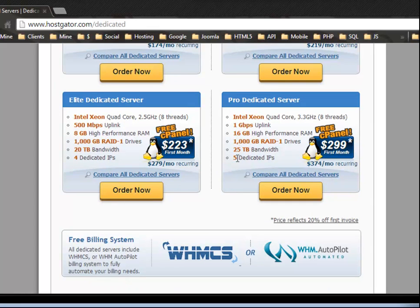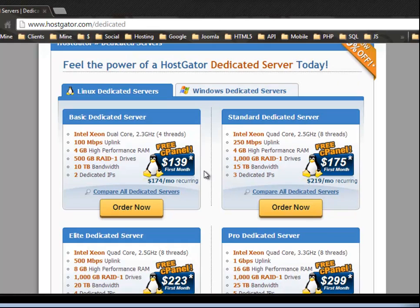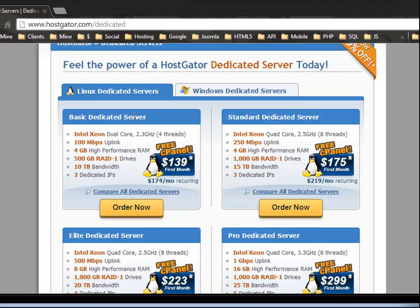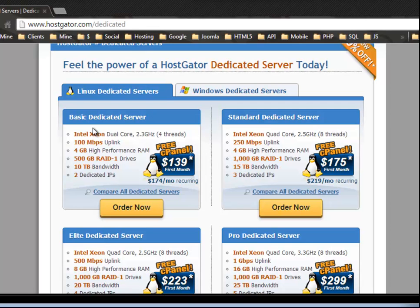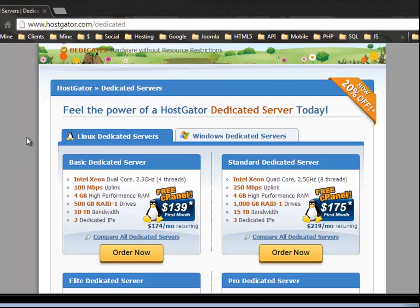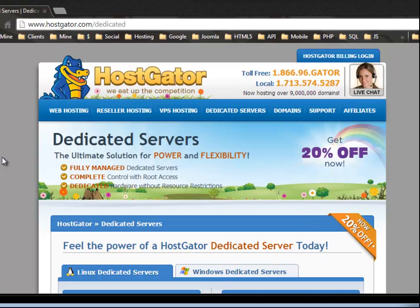All right. So, like I said, if you have a small to medium sized website, this really isn't needed. This is more for websites that have just a ton of traffic and maybe video sharing and things like that.